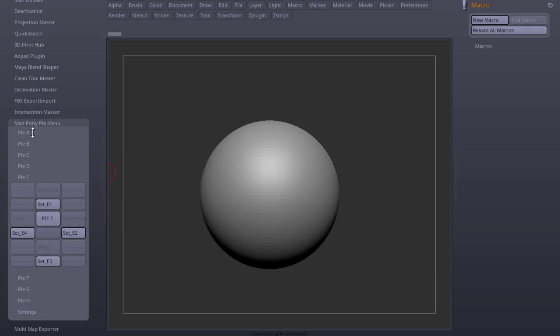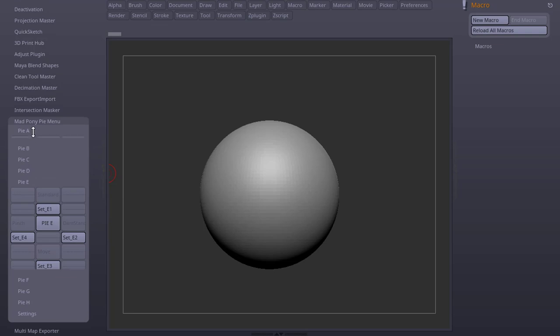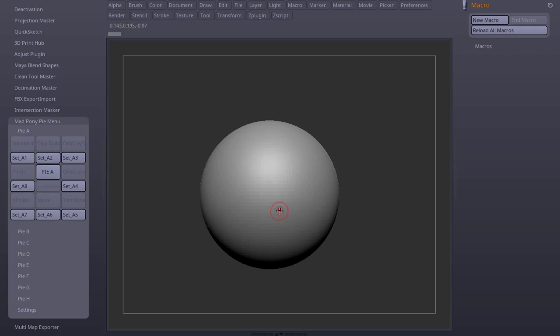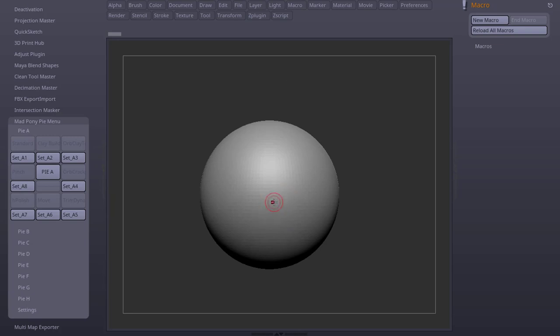On my system I already created an 8-way Pi menu. And as you can see I assigned a hotkey Ctrl-5 to trigger it. So when I press Ctrl-5 and move up, I get my clay buildup and the different directions. You can see I get the different brushes that are assigned to the different sets.